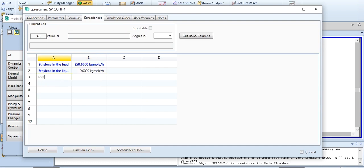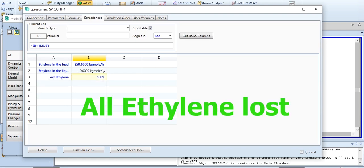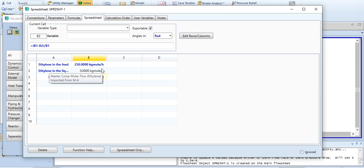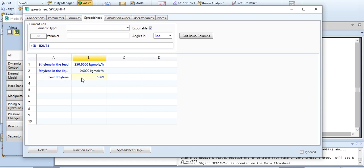To calculate lost ethylene, the formula is B1 minus B2 over B1 — that is, ethylene going to the vapor stream as a fraction. Currently the loss of ethylene is 100%. This is the role of the spreadsheet: we have defined ethylene in feed, ethylene in liquid stream, and lost ethylene.